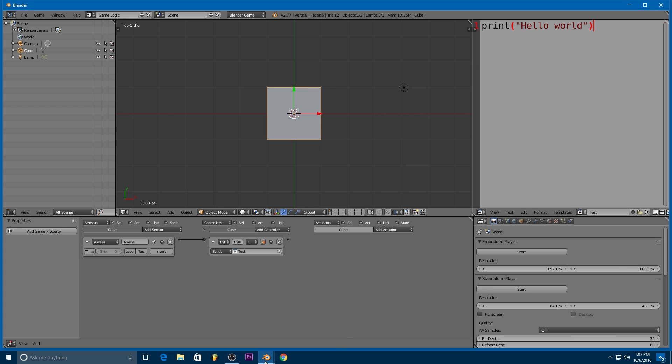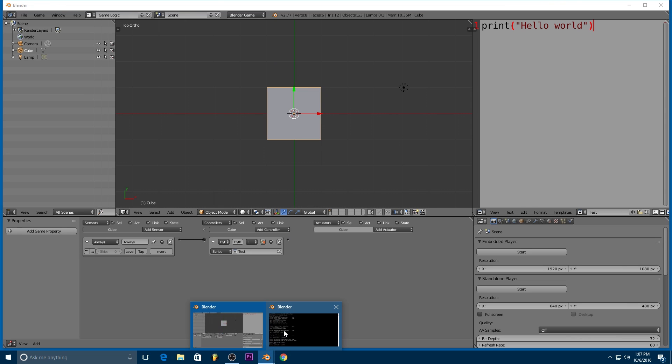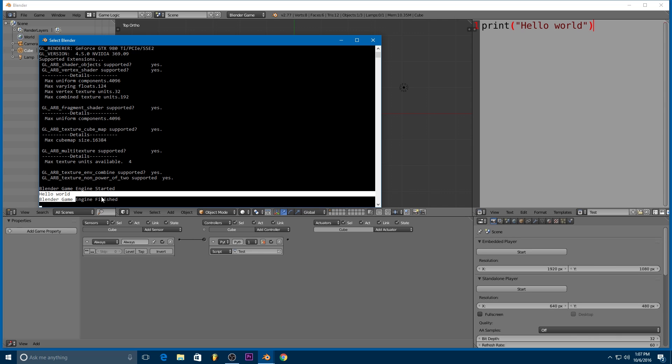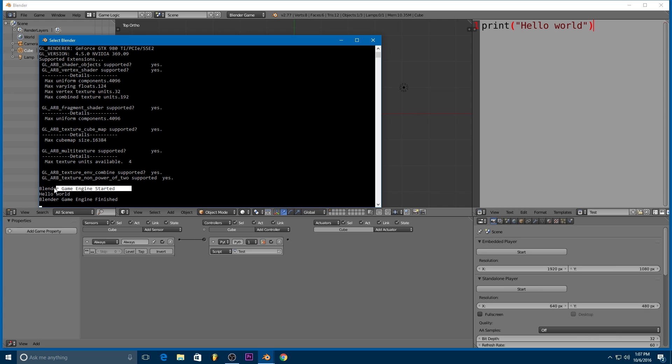you'll see we get this Blender game engine started, hello world, and then Blender game engine finished. So Blender game engine started obviously means that we started the game engine. We entered play mode. Hello world.